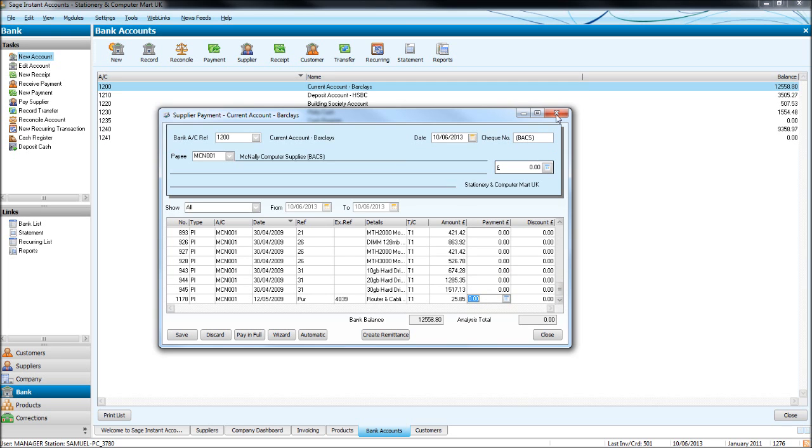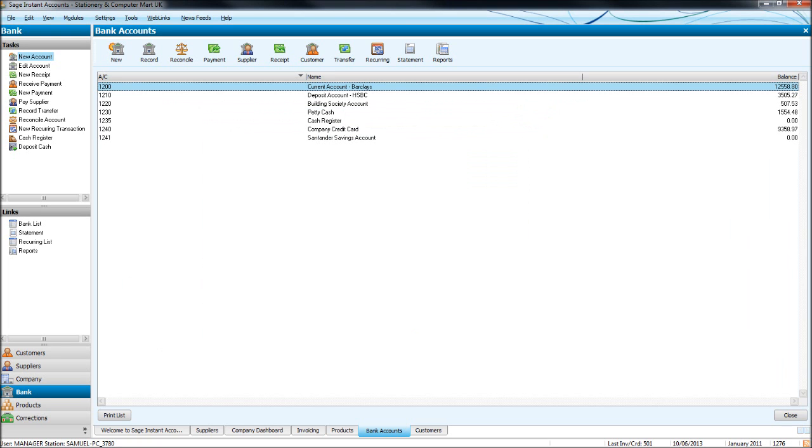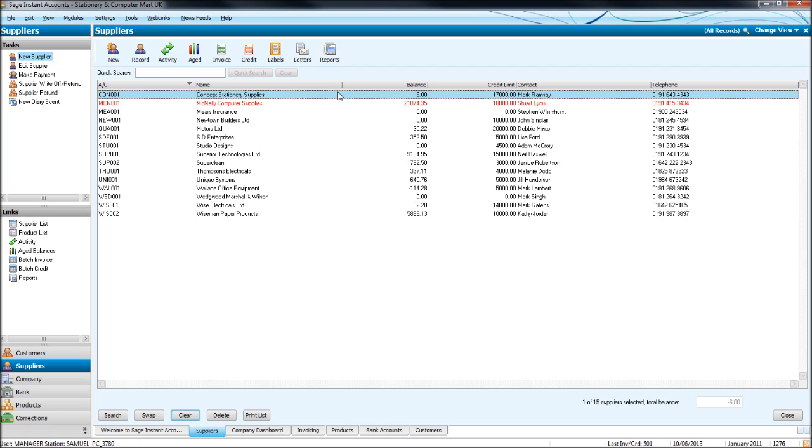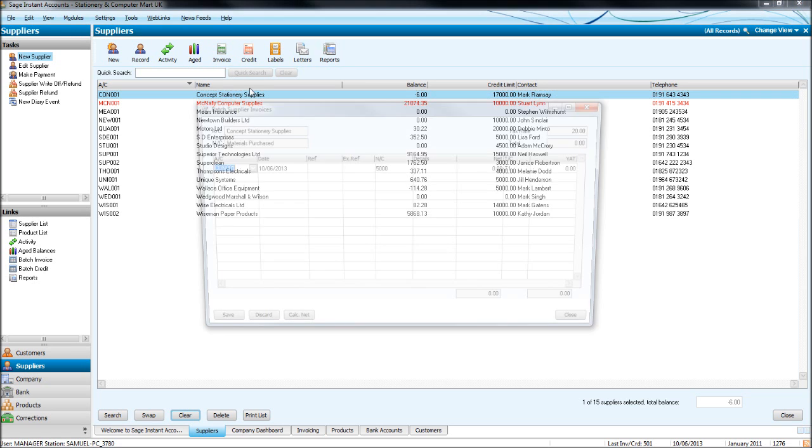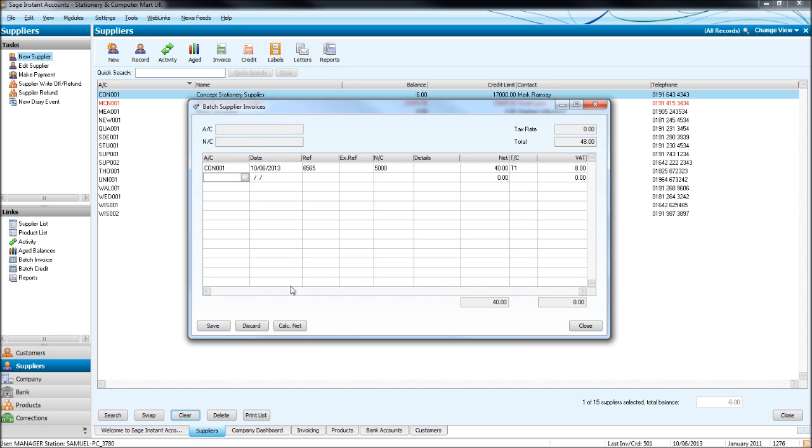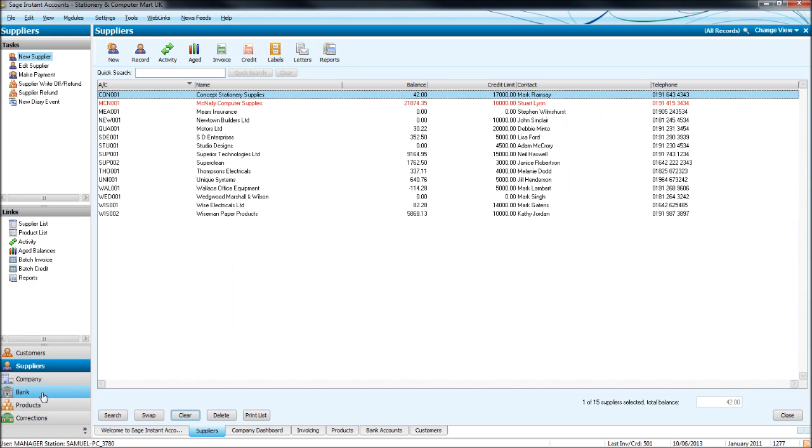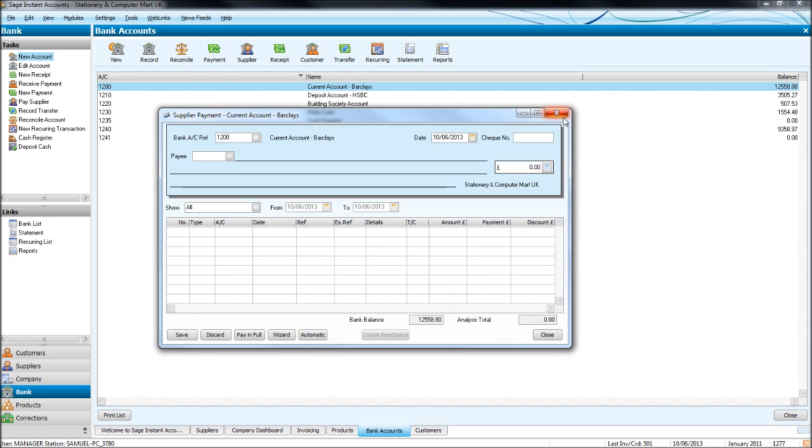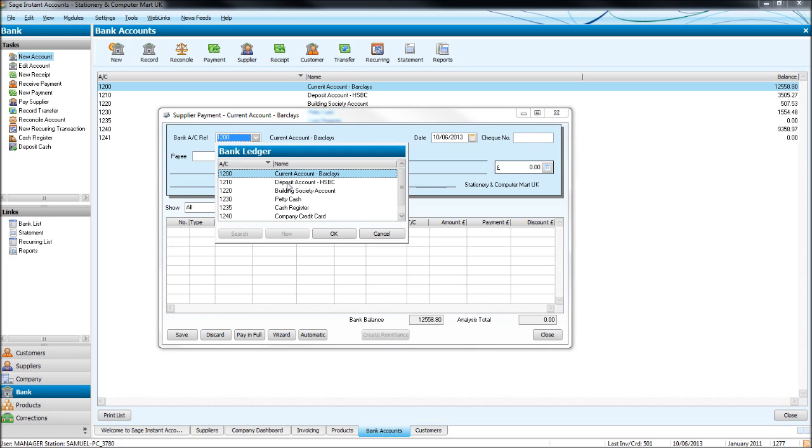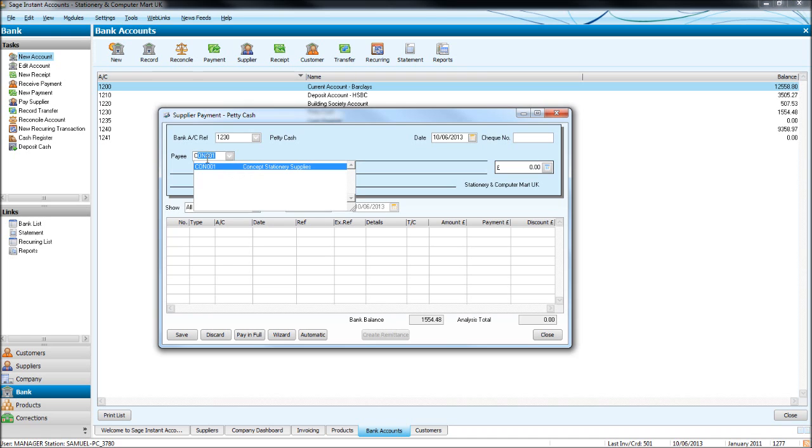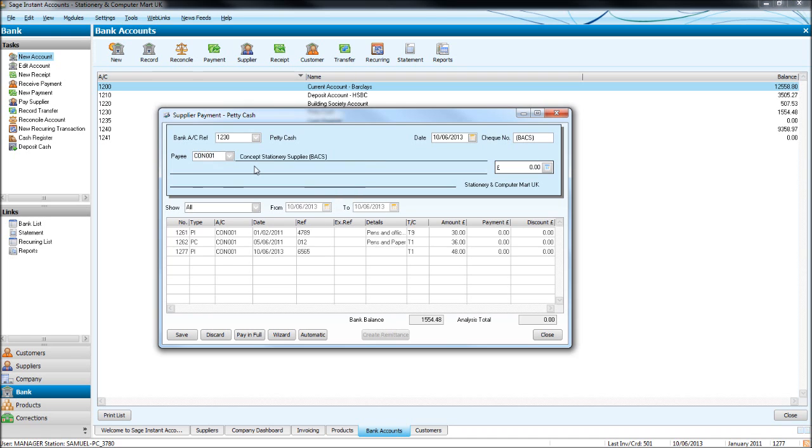Let's see if there's any credit notes on a supplier, move this Concept Stationery Supplies. Let's just add an invoice, just bear with me, we'll add an invoice to these to make the example a bit better. So supplier, the bank we've highlighted will appear in the bank account reference, but obviously if you want to change the account, say it's the deposit account or petty cash we're paying from, let's do petty cash. And let's bring up Concept Stationery Supplies.